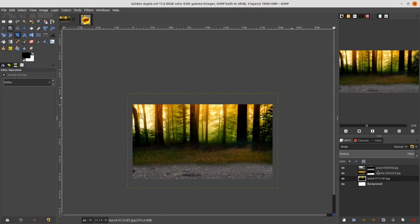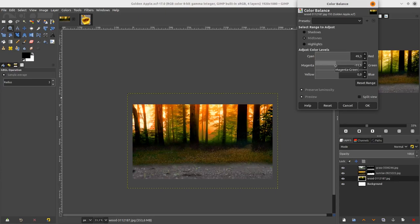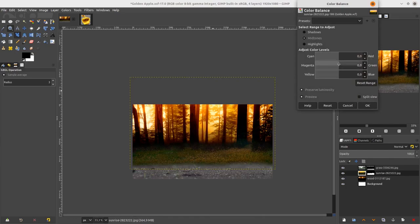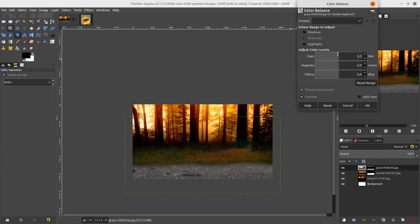Next step: change the color of these three background layers into a red gold tone. Go to Color > Color Balance and make it red gold. Go to the Shadow option and adjust it. Click OK. Repeat the step with the next layer — go to Color > Color Balance and make it red too. Finally, do the same for the grass layer.